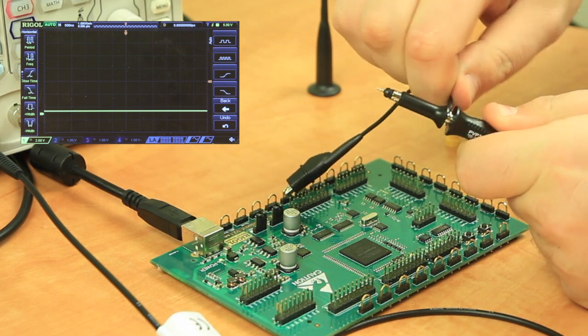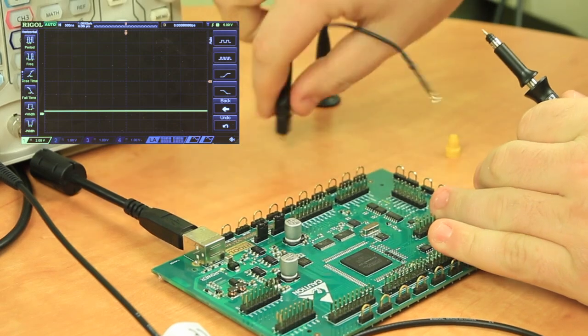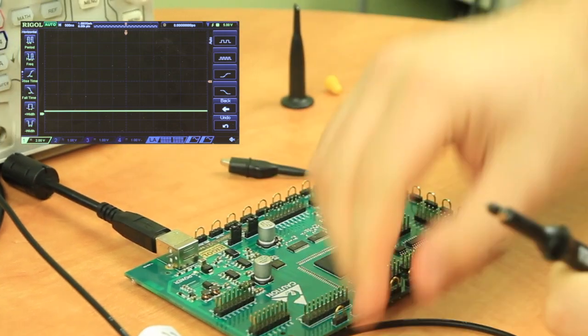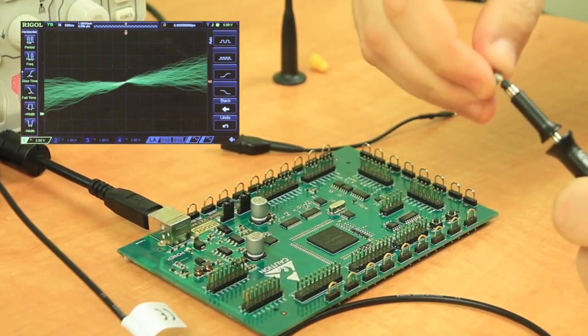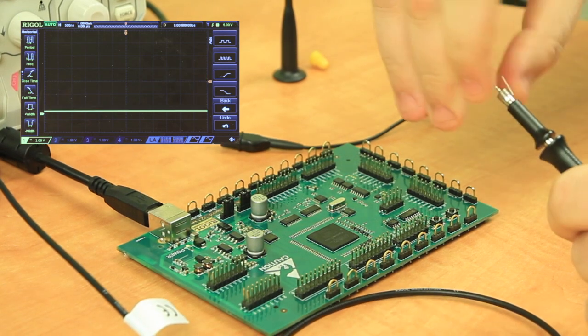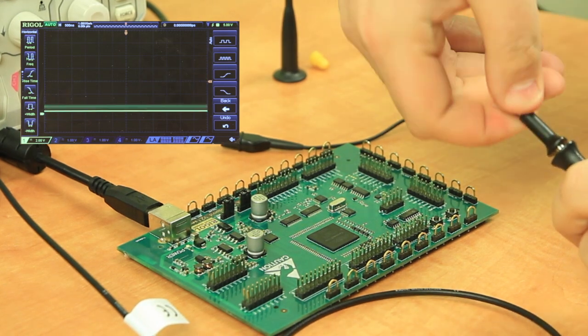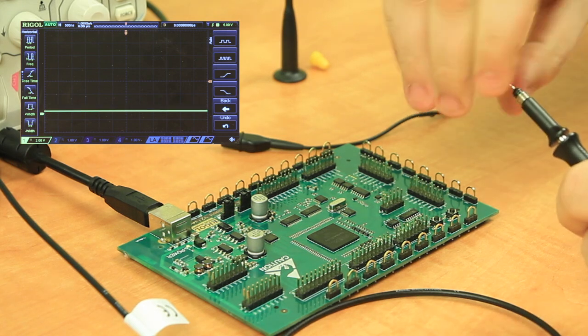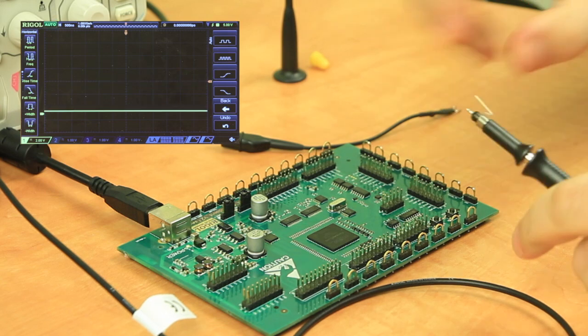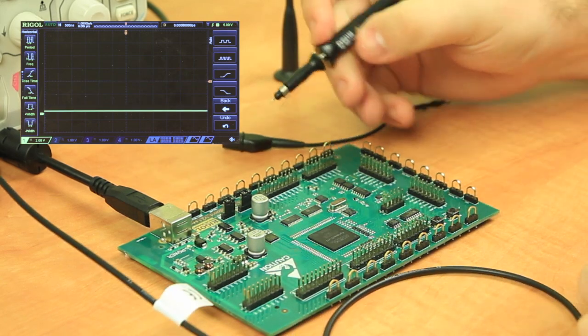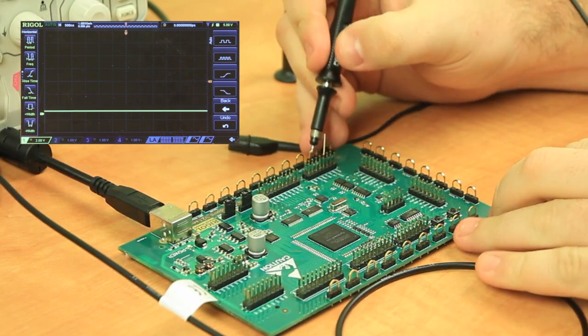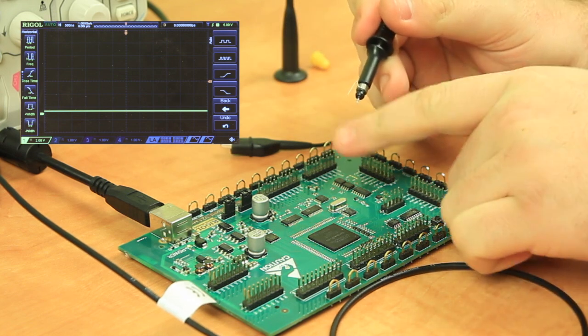Next I'm actually going to take the alligator clip off and then put on the grounding spring. So this is used more to capture your high frequency signals. Basically signals where you're having potentially some weird high frequency response.